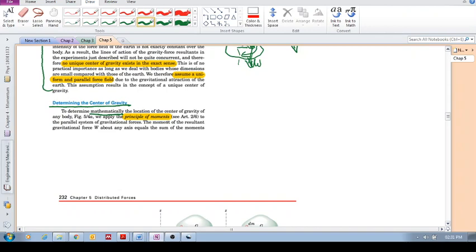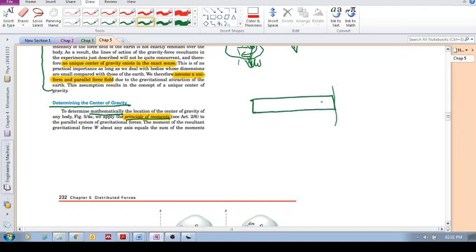And the way that we do this is we use the principle of moments. Now, remember what the principle of moments was. Just a quick example. So, you've got some beam there and say it's attached to the wall or something to that effect. But you had say a few forces, right? F1, F2, F3, whatever.